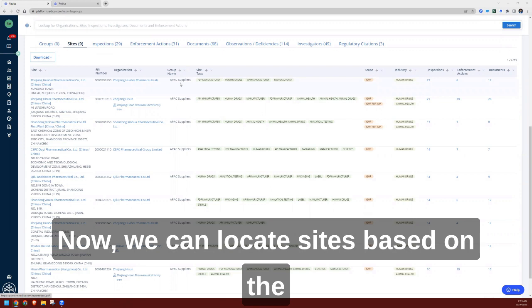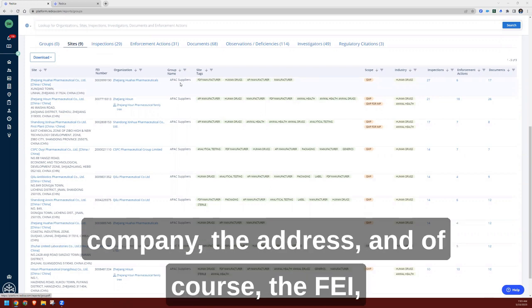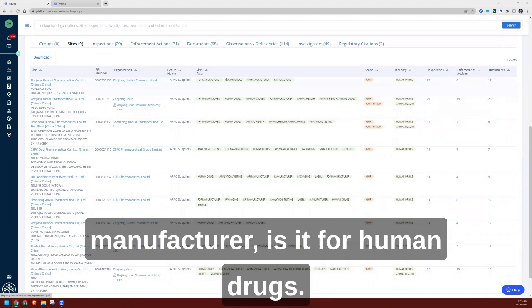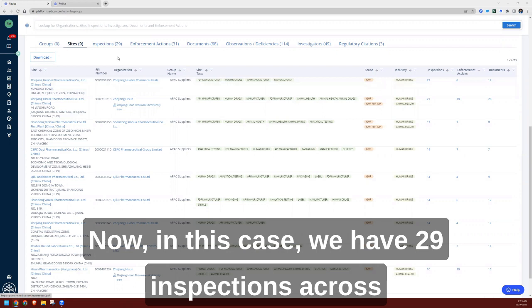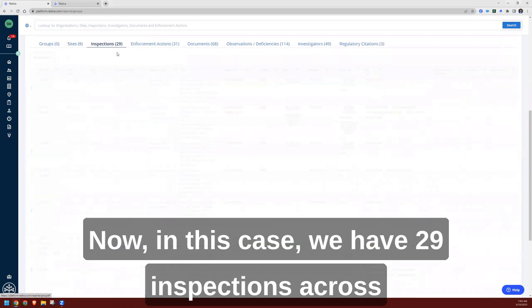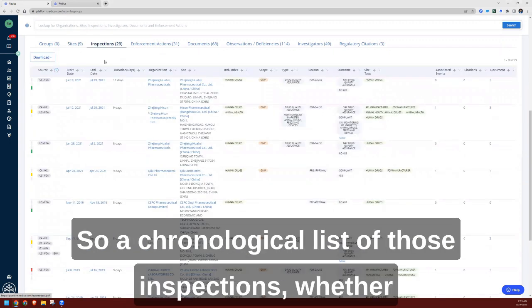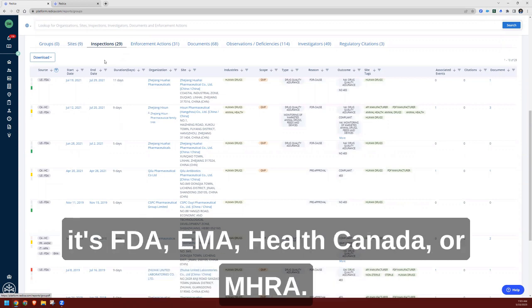We can locate sites based on the company, the address, the FEI, and also things like API manufacture, FDF manufacture, and is it for human drugs. In this case, we have 29 inspections across these nine sites over the last few years. A chronological list of those inspections, whether it's FDA, EMA, Health Canada, or MHRA.